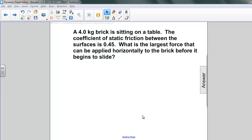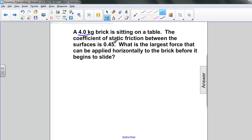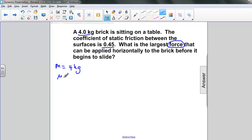Here's an example involving static friction. A four-kilogram brick is sitting on a table. The coefficient of static friction between the surfaces is 0.45. What is the largest force that can be applied horizontally to the brick before it begins to slide? We know the mass of the object is 4 kilograms, and the coefficient of static friction is 0.45. We are seeking the maximum applied force.